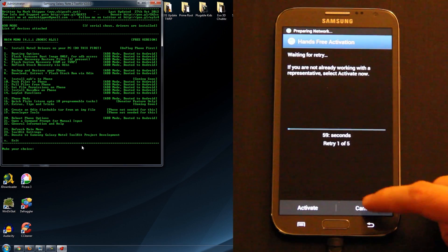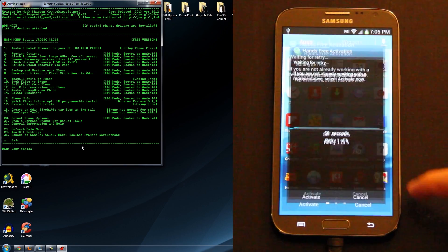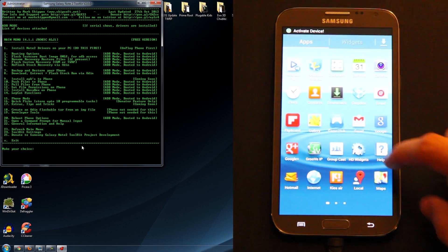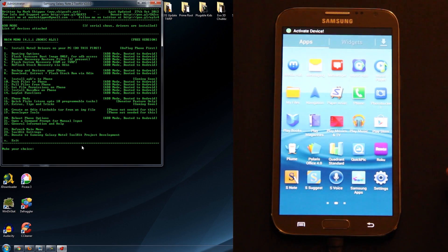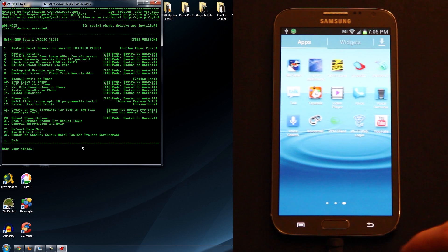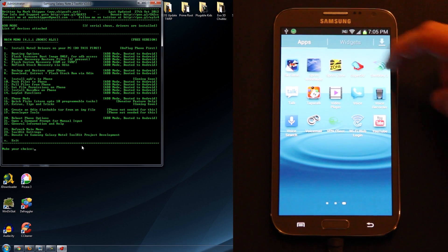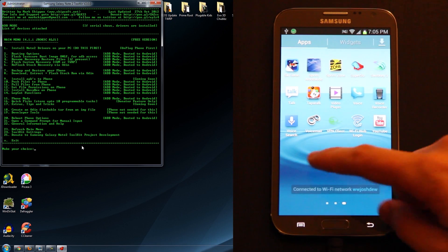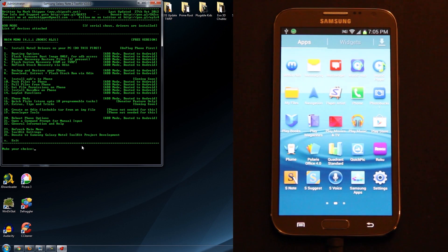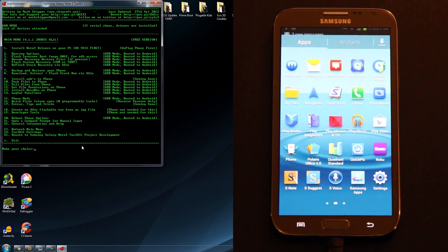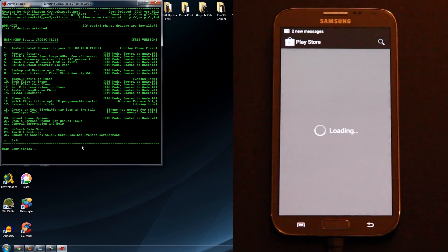Testing BusyBox. SuperUser or SuperSU? SuperSU — just like we chose.